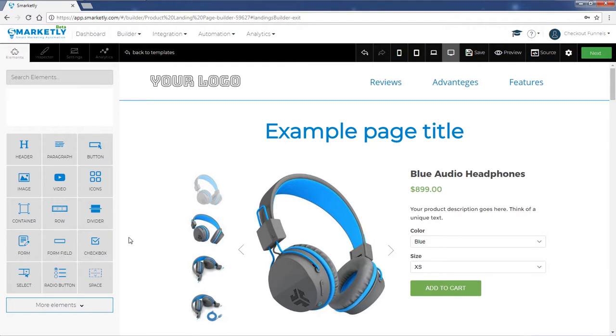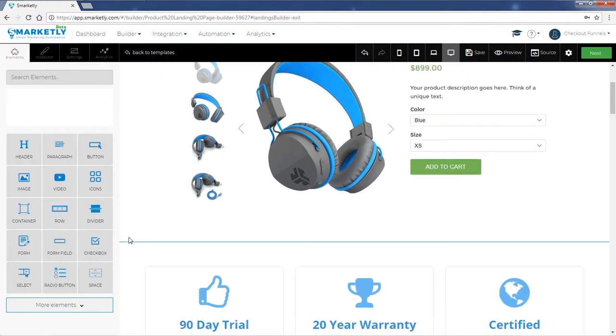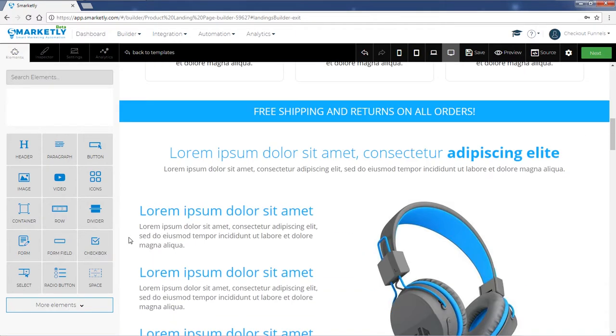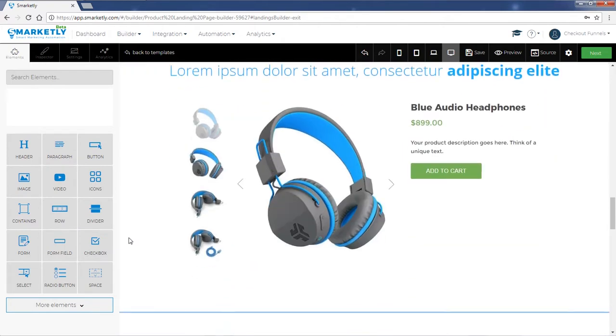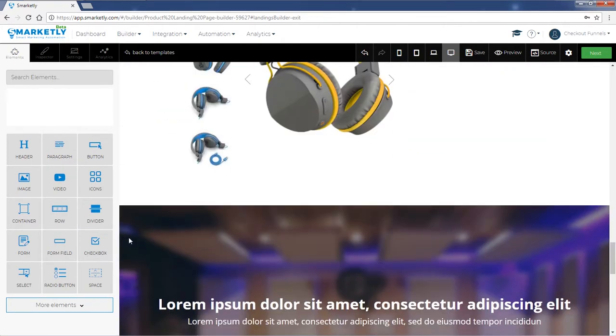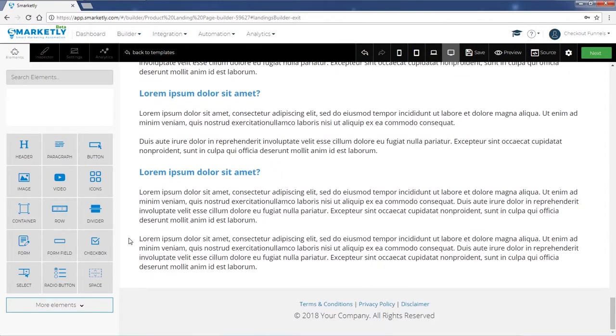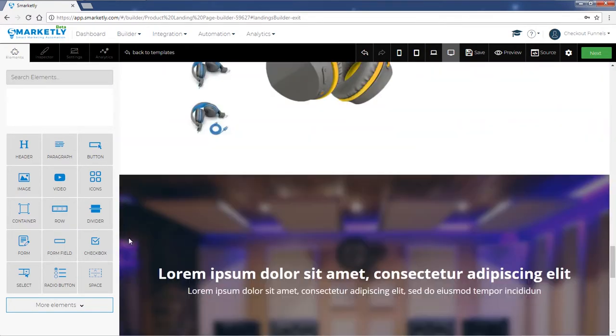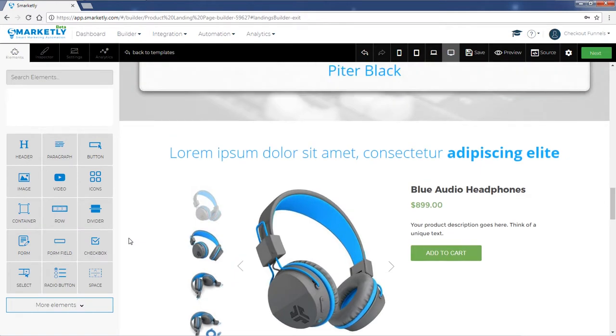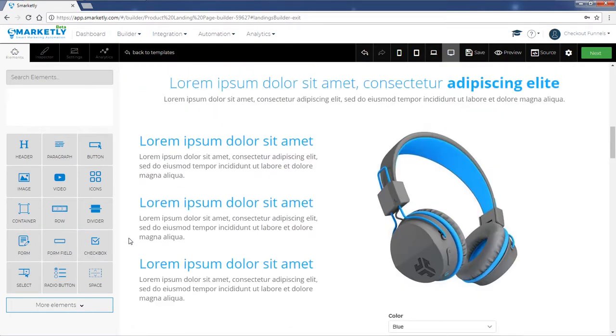Here's our template of product landing page. What you need to do is make it your own by substituting the copy, the images, changing all the links.